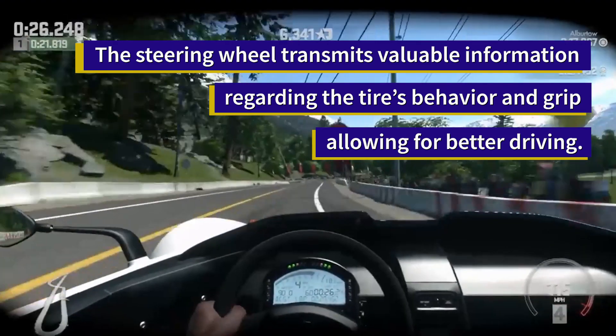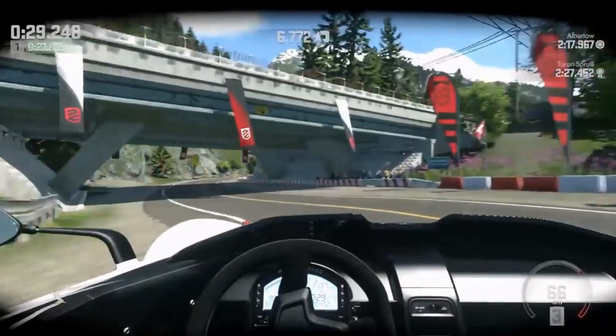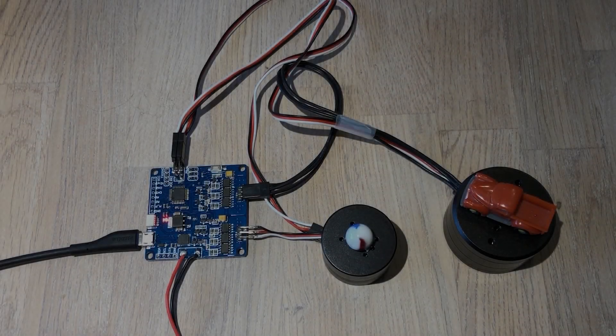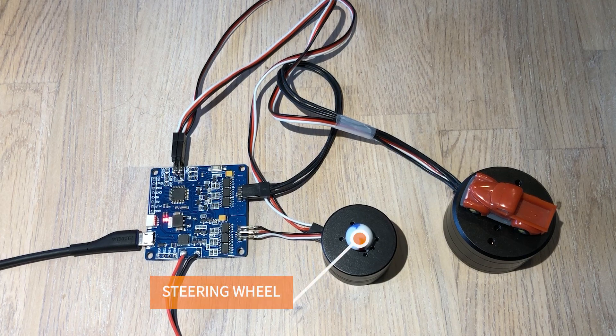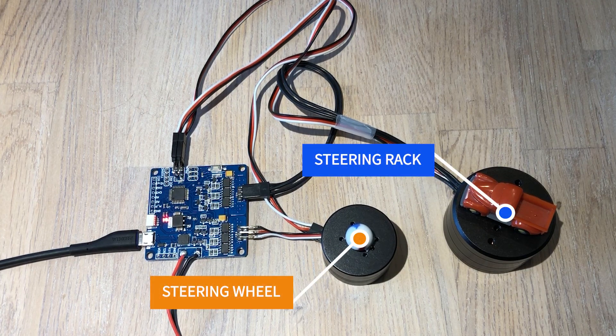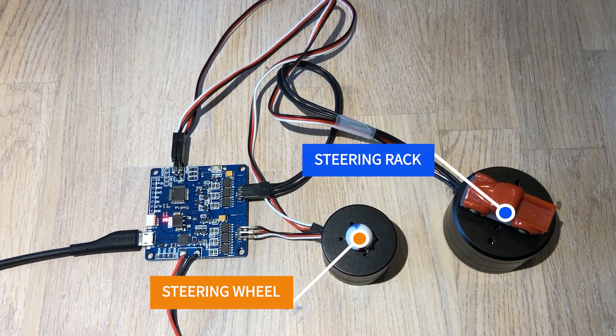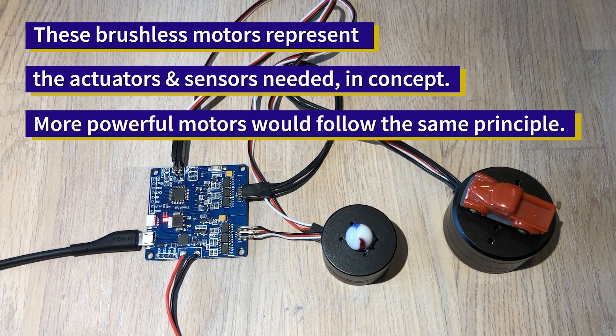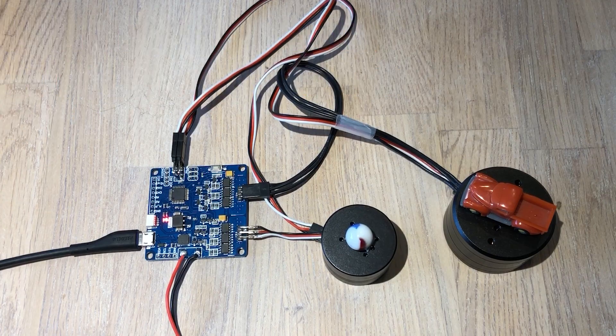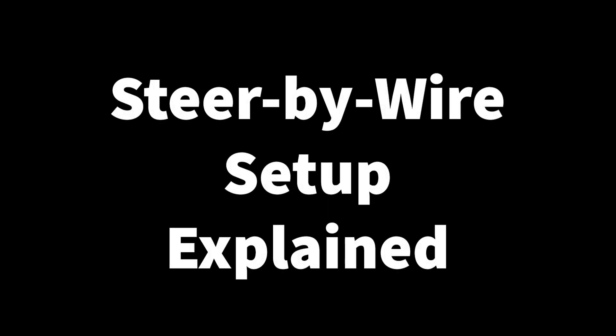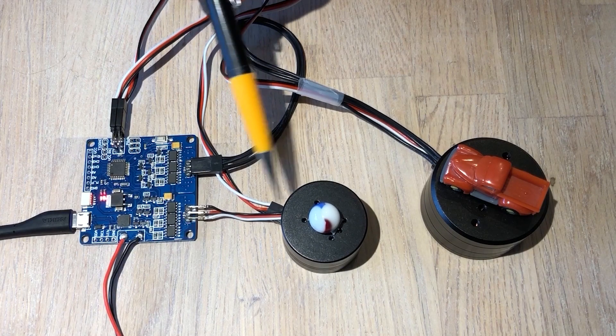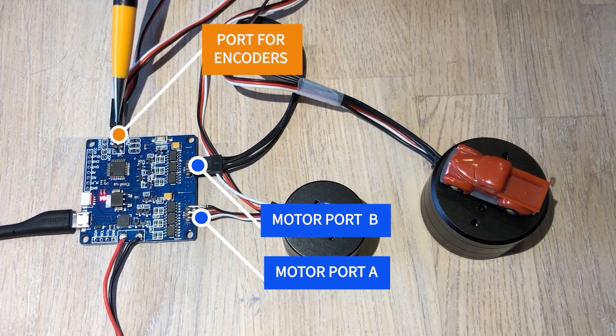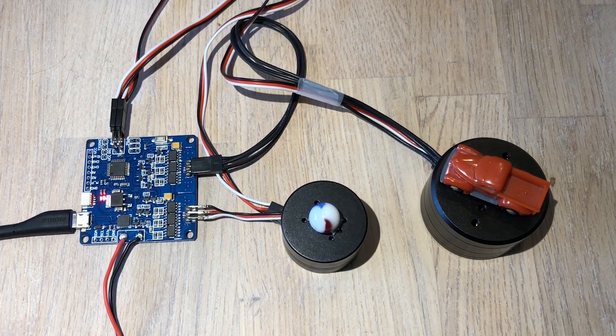Now this working prototype is just in principle. It has yet to be implemented in a working model, but what you can see here are the two motors that represent the steering wheel and the steering rack. So these are the actuators and sensors that would be installed in both ends of the steering system. I have the two motors connected to the ports and then I have the encoders connected into the port encoders of the new version of the board.